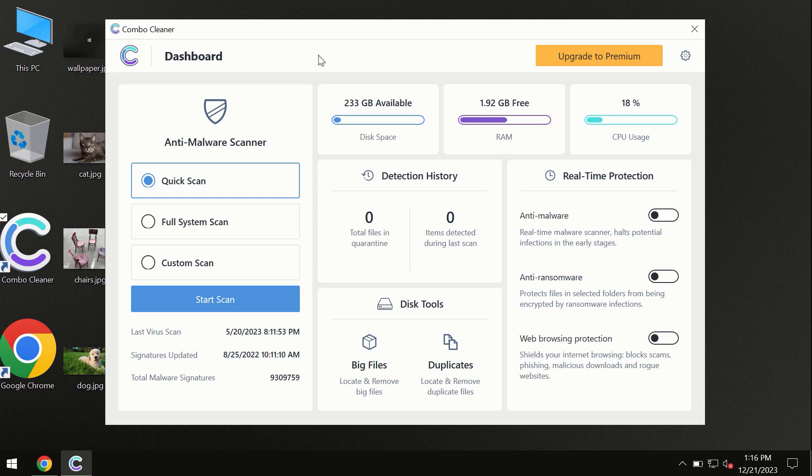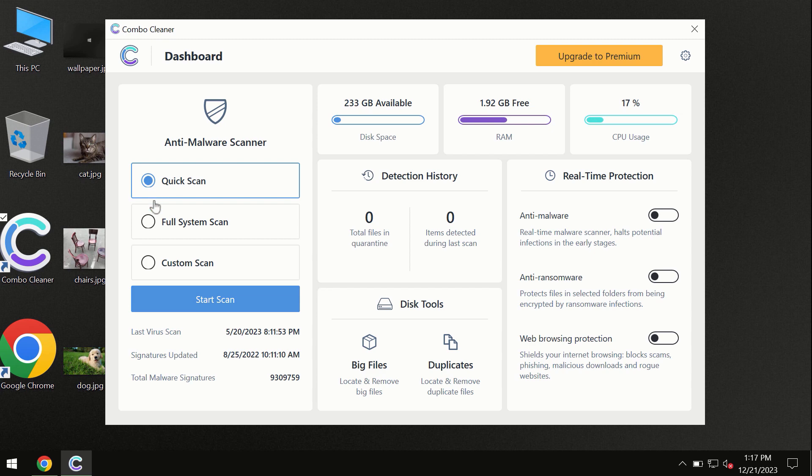After you have successfully downloaded and installed Combo Cleaner antivirus, the program is initially in the trial mode, so only the Quick Scan option is available. By the way, I forgot to mention that Combo Cleaner is available for Windows computers and for Mac computers.